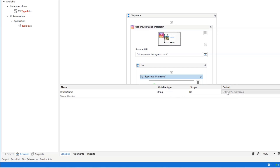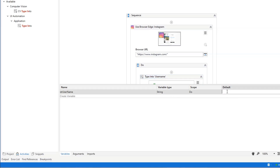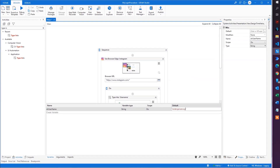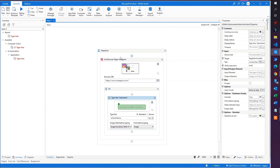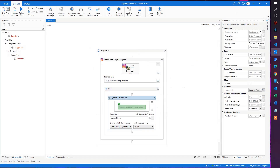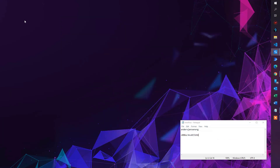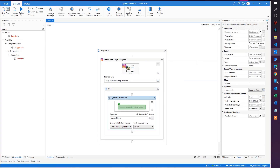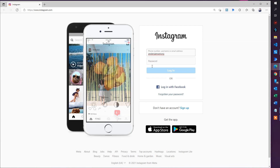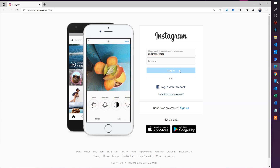Let's give it a value — put in quotation marks and type 'anasjensen.org.' Now close down the Edge browser and run the automation again. We're navigating to Instagram and you can see we're actually filling out the username. Now we just need the password and then we'll click the login button.